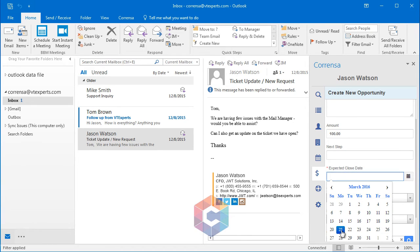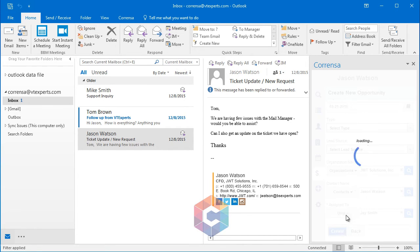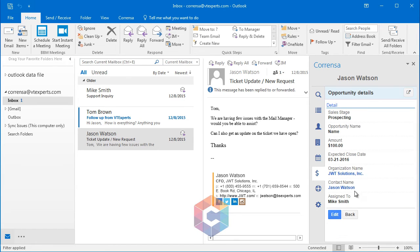Select the expected close date, type, lead source, and the other fields which are already prefilled. And you can go back to the list or edit the existing opportunity.